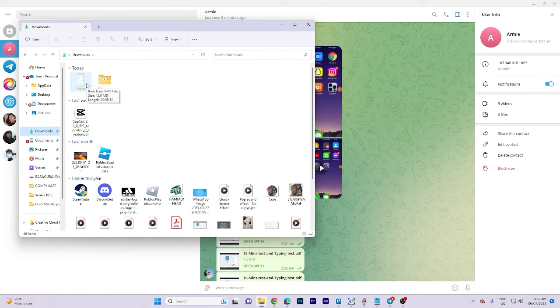Finally, let's navigate to the file and locate the downloaded video. And that's all for now folks, thanks for watching.